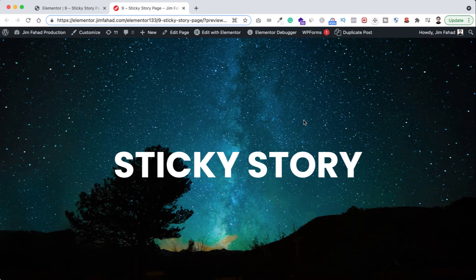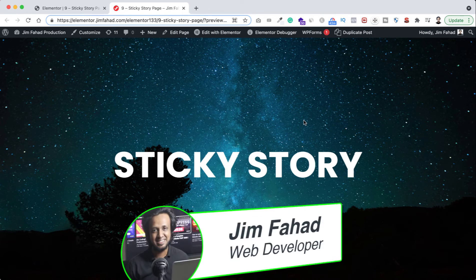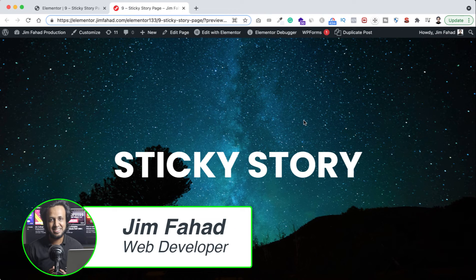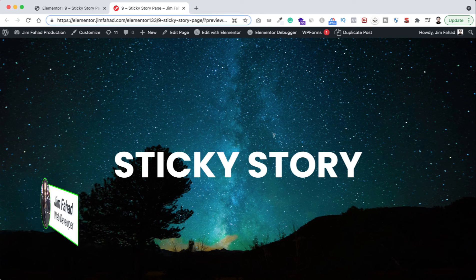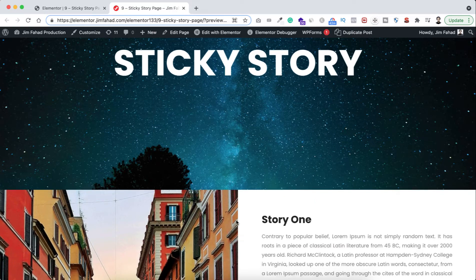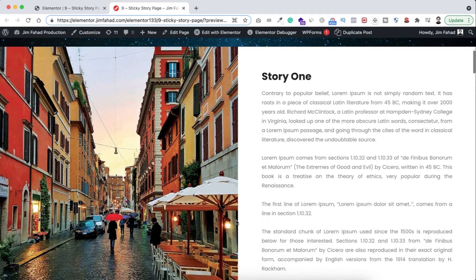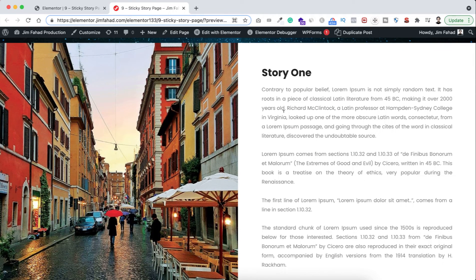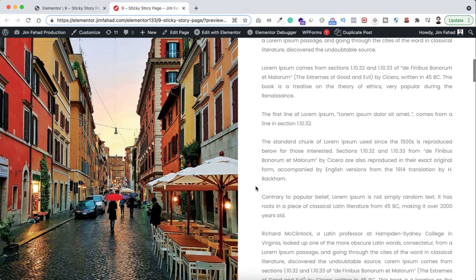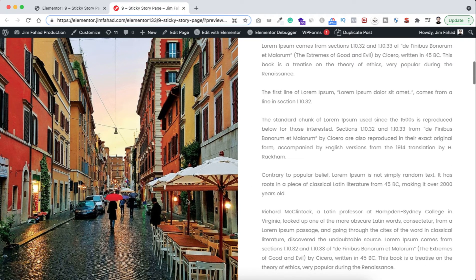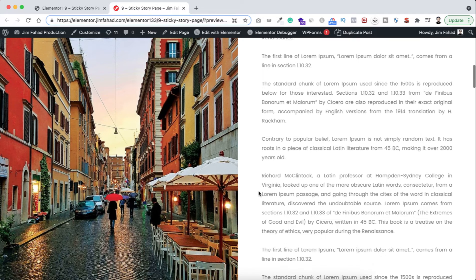Hey, what's going on guys? My name is Jim Fahad. In this tutorial I'm going to show you how to create a beautiful sticky image story page using Elementor page builder. Here if we scroll down our page, on the left you can see an image and on the right side you can see some text. As we continue scrolling, you see the left image is stuck and only the right texts are scrolling.